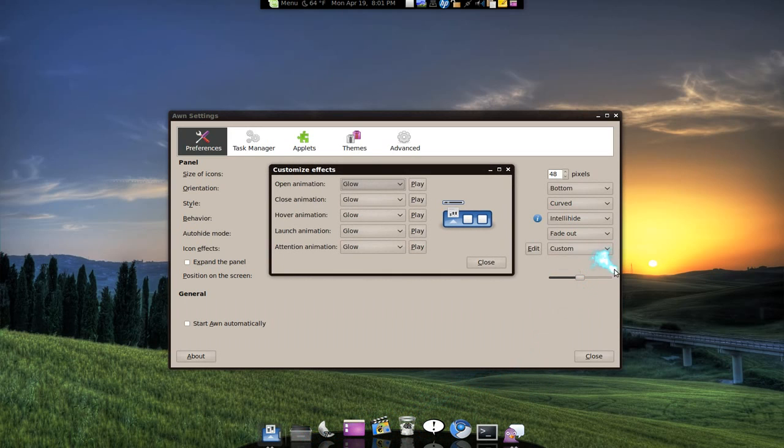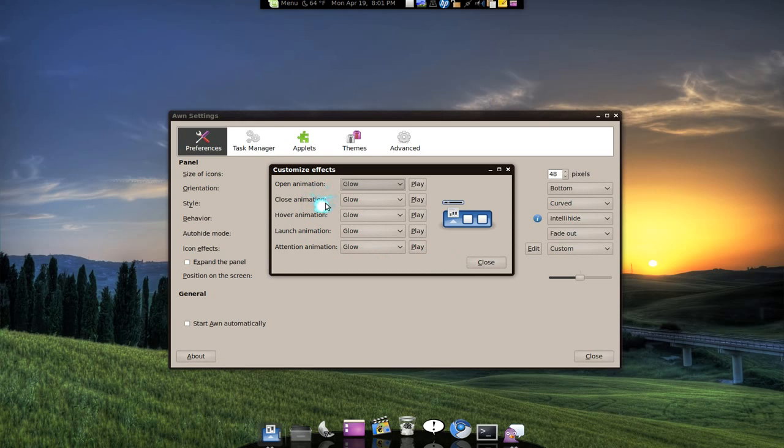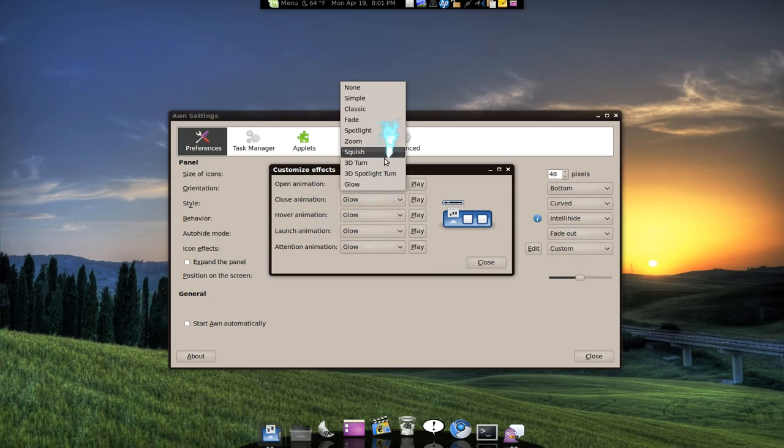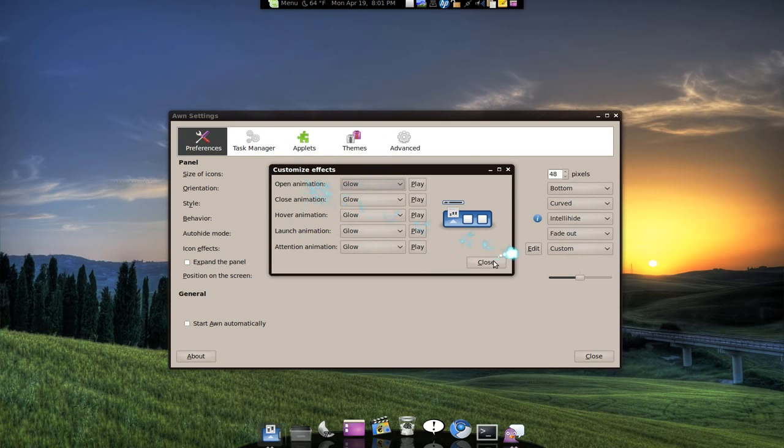Custom here is pretty cool. You can tell it to do different effects based on what it is that you're doing. So if you're opening something, you're closing something, you're hovering. You can select from the list. Pretty cool.